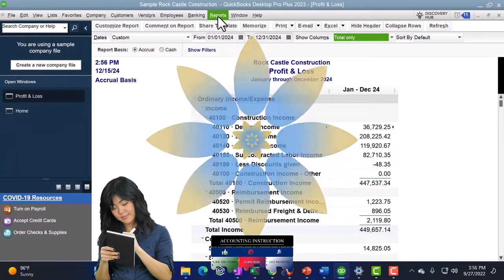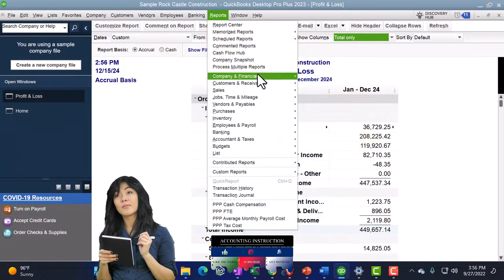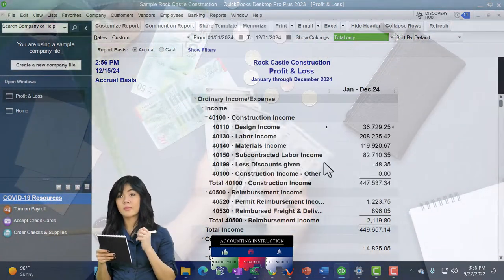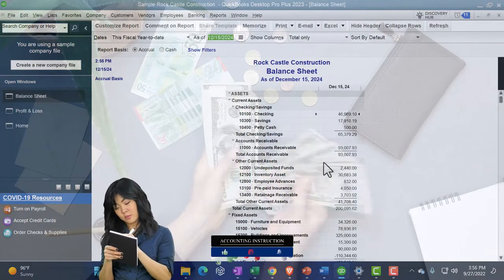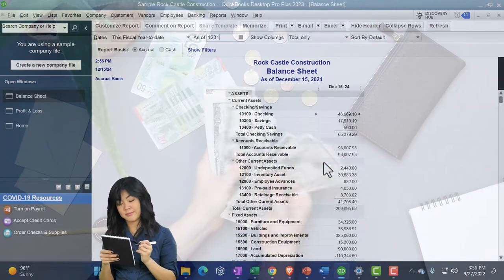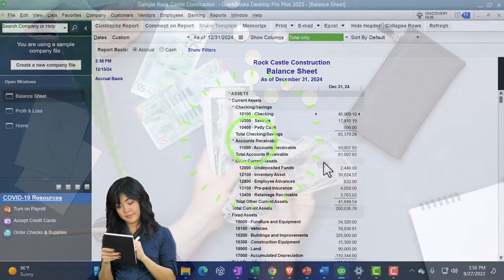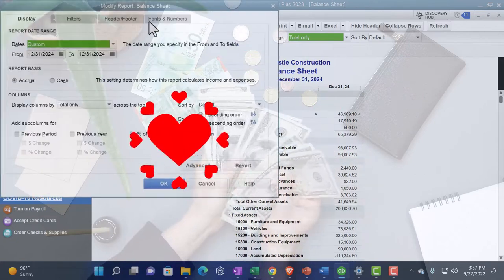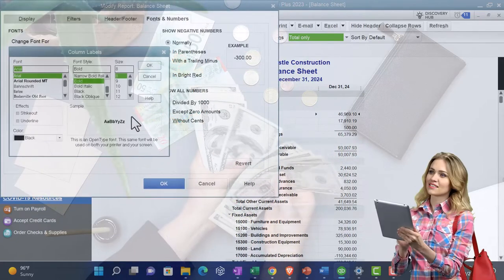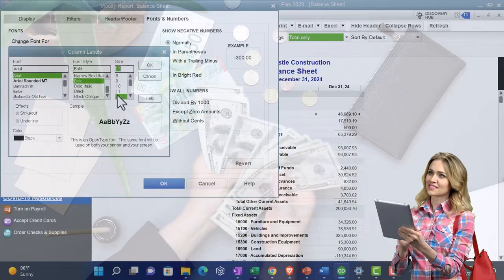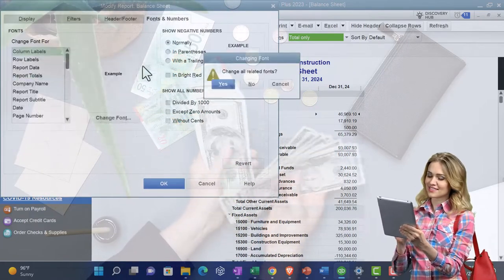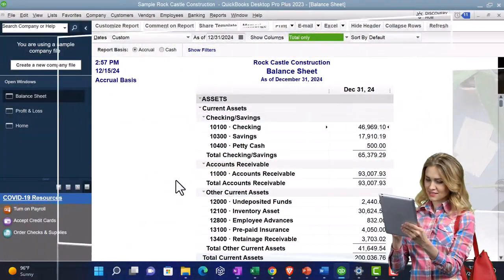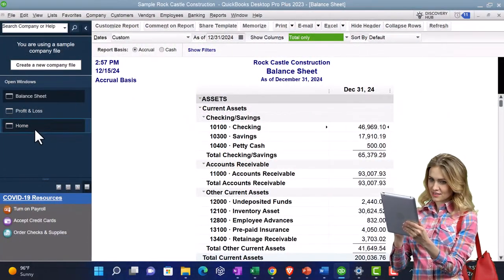One more time on the Reports drop-down, Company and Financial, the Balance Sheet — the big B Balance Sheet — 12/31/24 being the date, customizing that report so I can go to the fonts and numbers and change it to 12. Okay, that's what we do every time, so I'm doing it quite quickly.